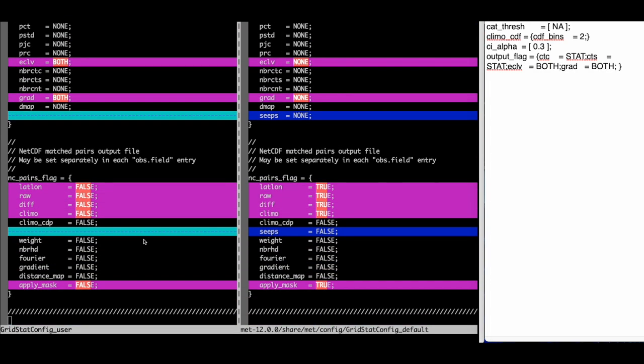The NC pairs values are also very important as they control the NETCDF output that is generated.